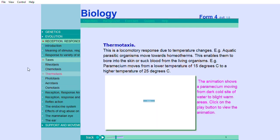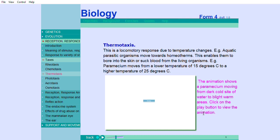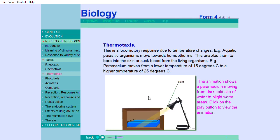Thermotaxis is a locomotory response due to temperature changes. For example, aquatic parasitic organisms move towards homeotherms. This enables them to bore into the skin or suck blood from the living organisms. For example, paramecium moves from a lower temperature of 15 degrees Celsius to a higher temperature of 25 degrees Celsius. The animation shows a paramecium moving from dark cold site of water to bright warm areas.